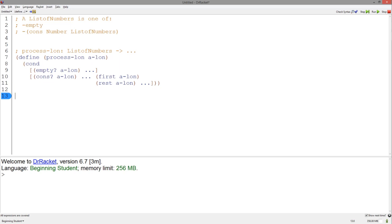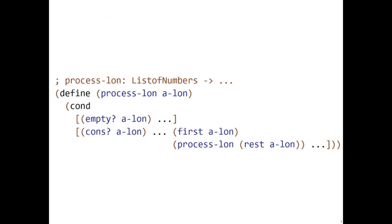Thus, we do not need a separate template. However, the rest of a list of numbers accesses another list of numbers. Thus, we have to call the process list template on it. This is a complete template for processing a list of numbers.